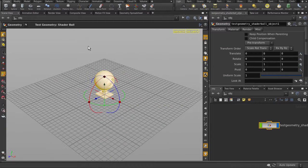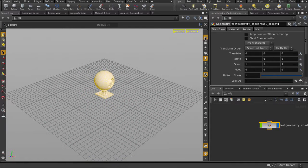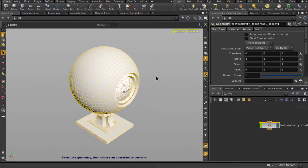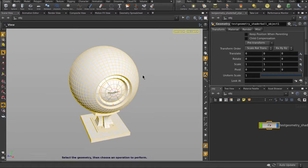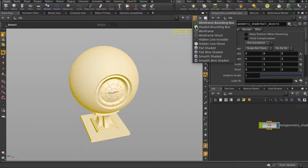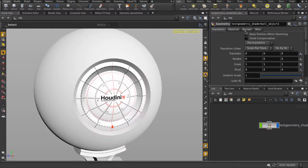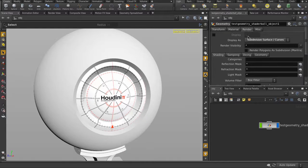There's a few options in the shader ball asset that ships with Houdini. Hit the plus or minus keys to toggle subdivision display. And let's also turn on render with subdivision.